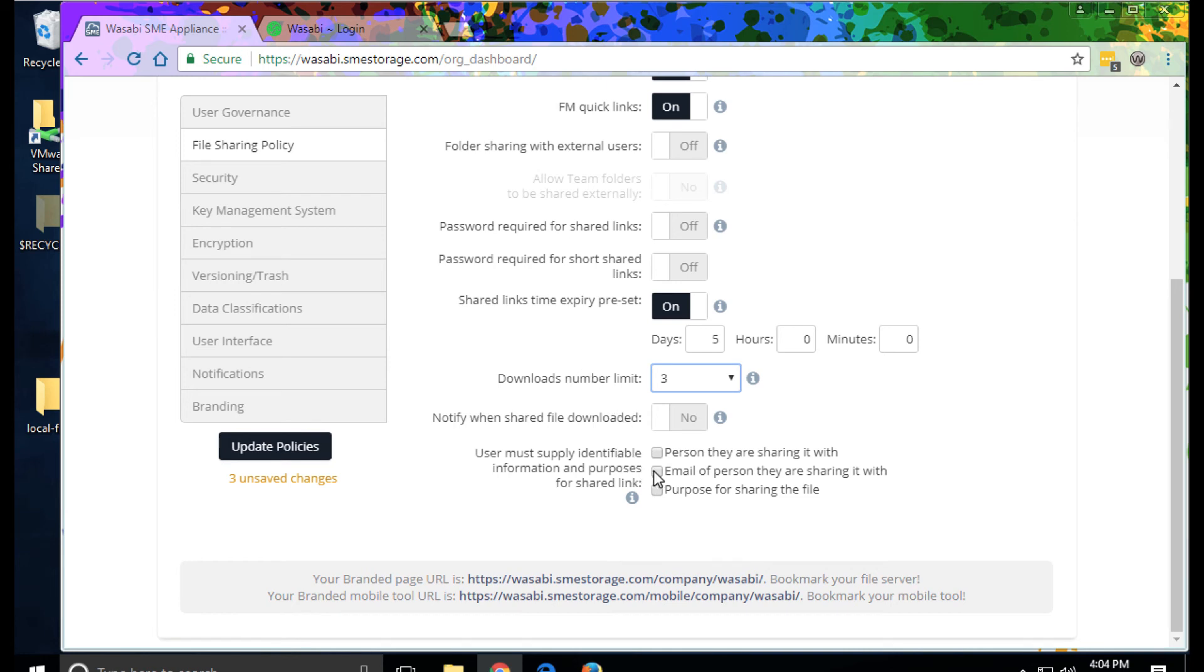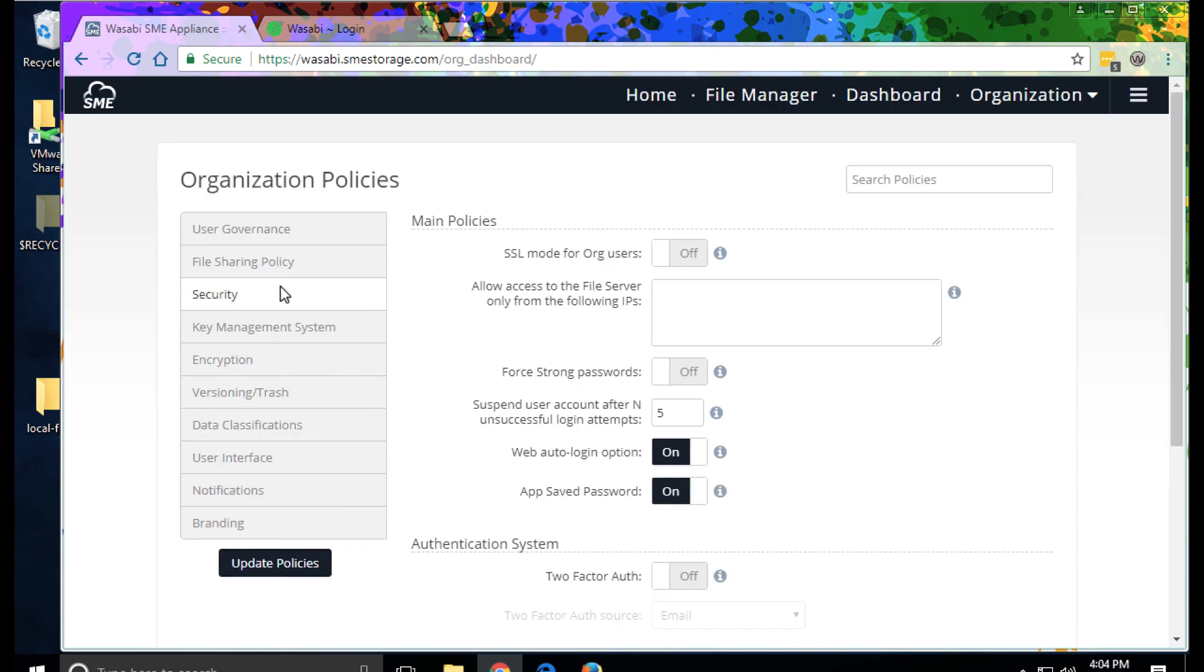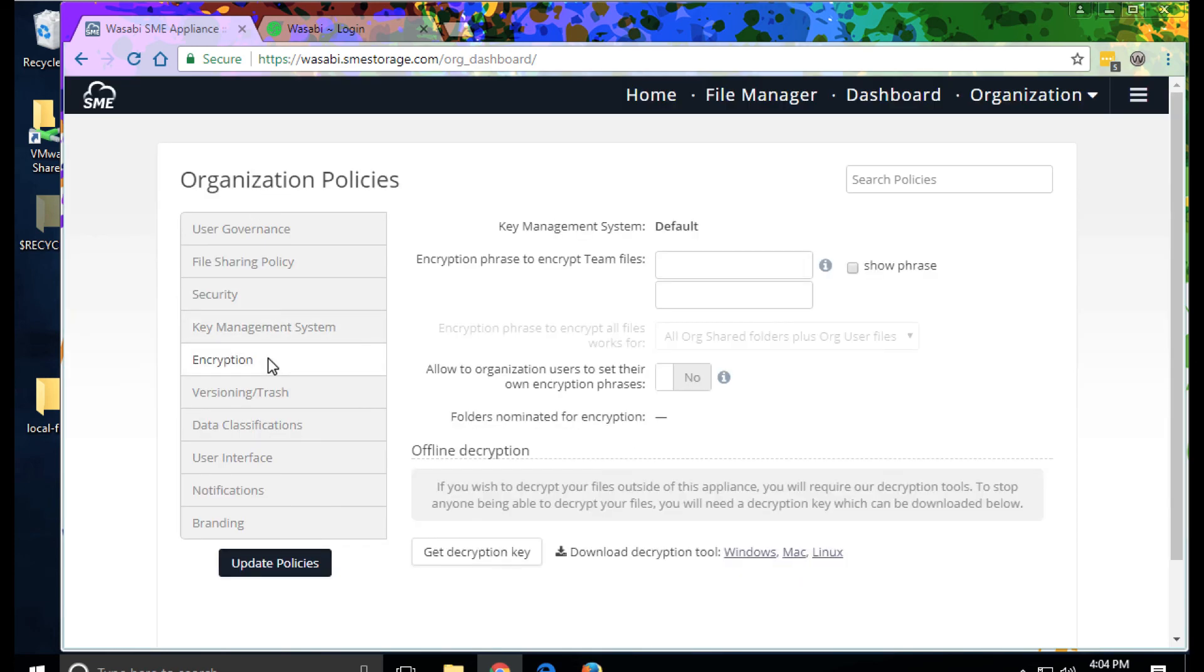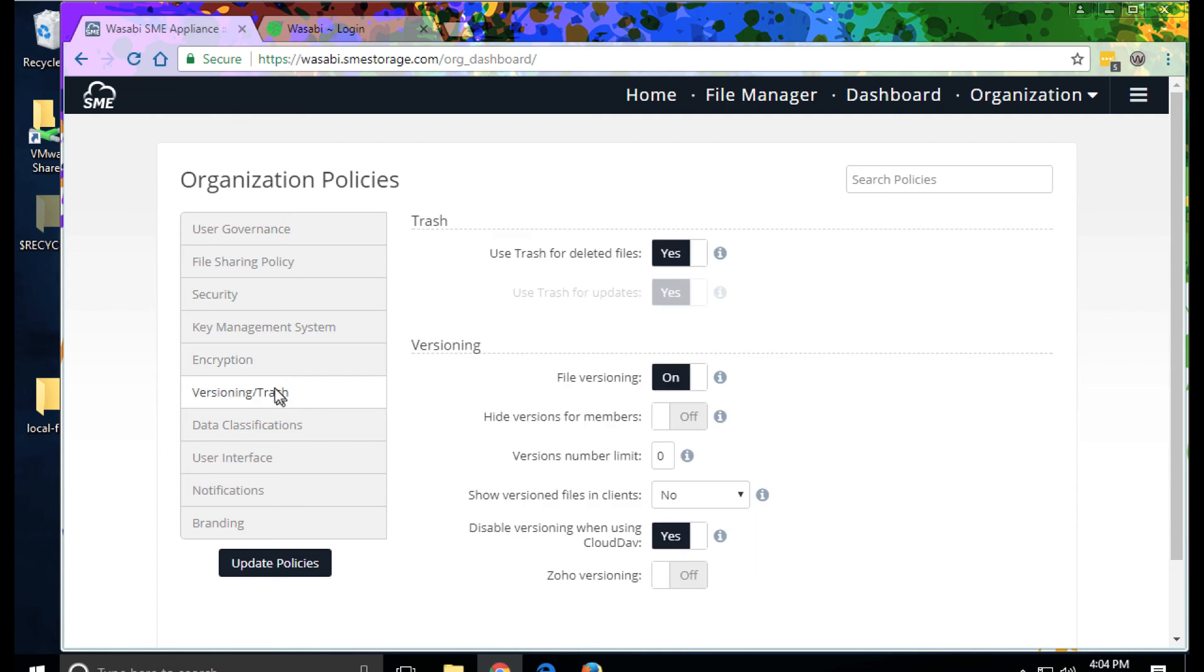We could require someone to enter in the name of the person they're sharing the file with. Similarly, we have settings for security, client-side encryption, different options for versioning and support for a trash.